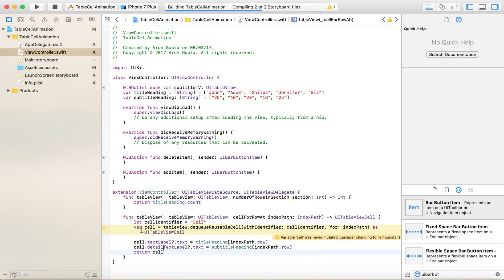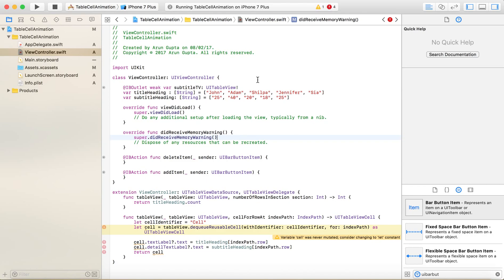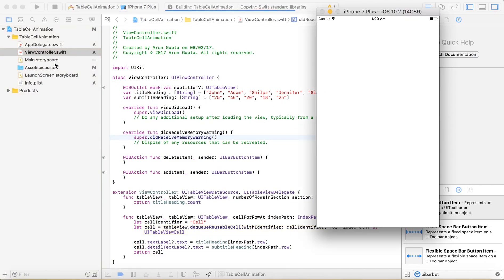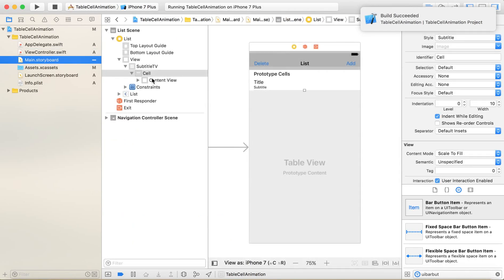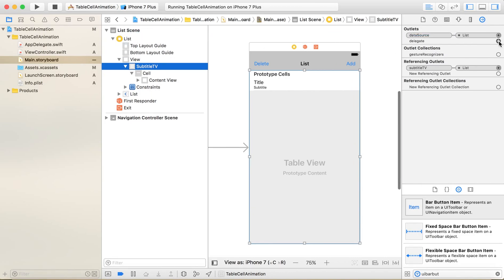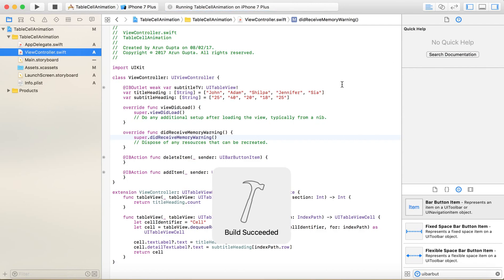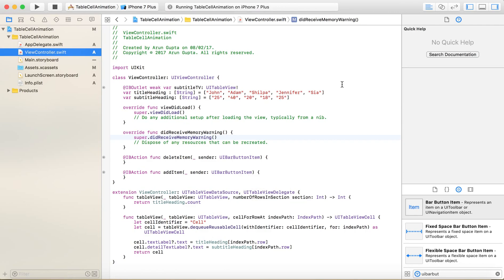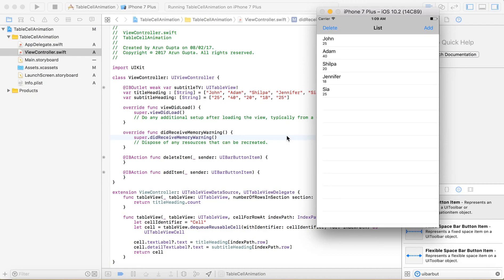This completes our table view setup. Let's run the application to see what's being displayed. I missed assigning the data source and delegate to the view controller — let me fix that and run it again. There we go — this is a normal separated table view.